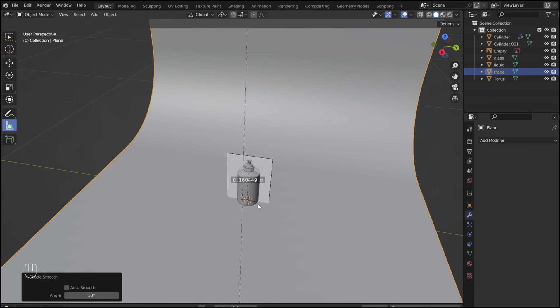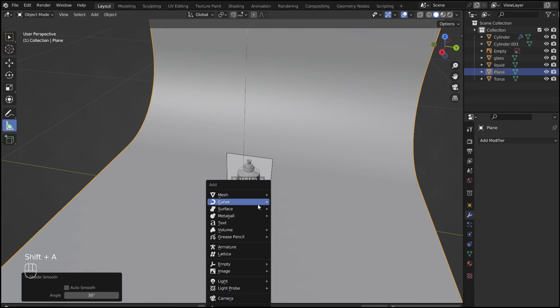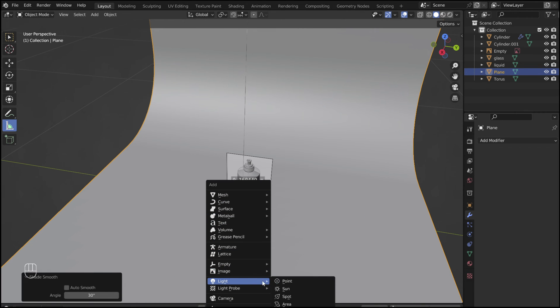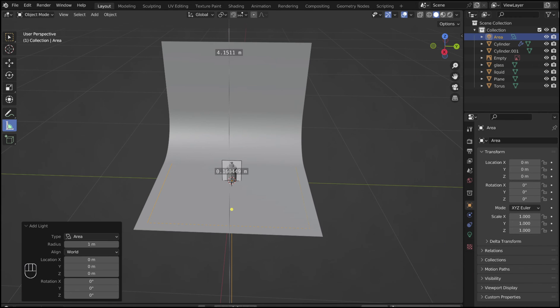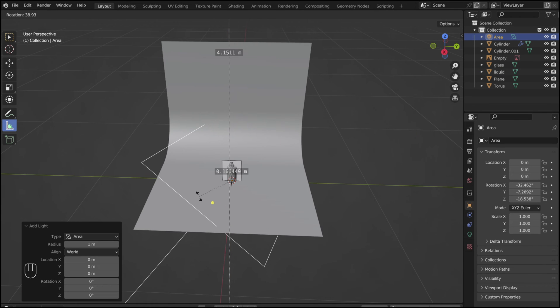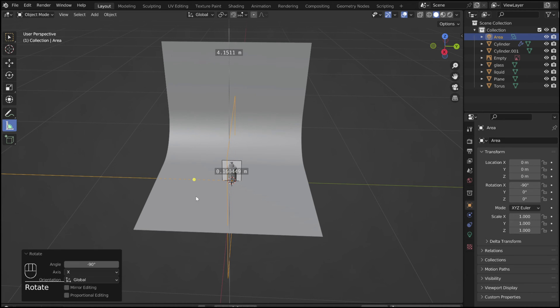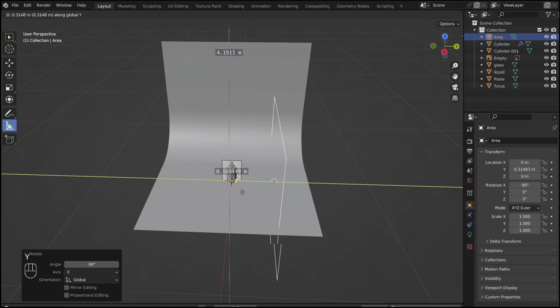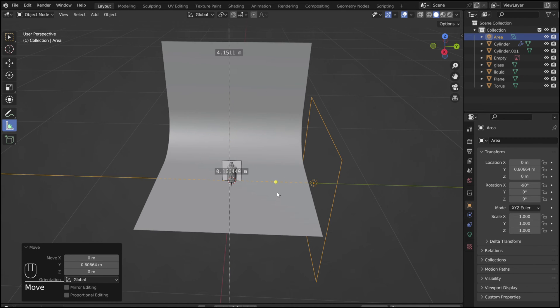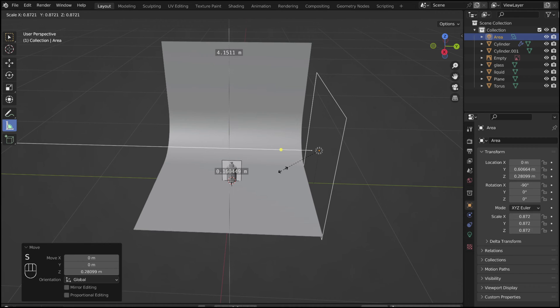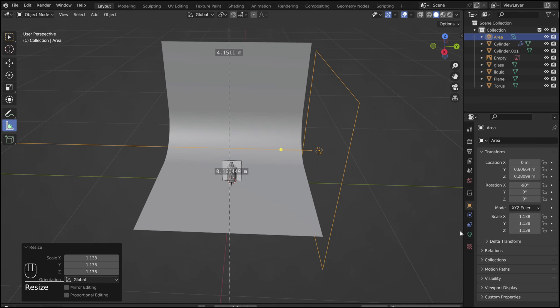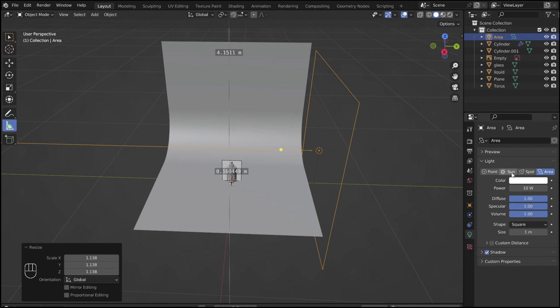Shift A to add in an area light. Press R followed by X and then 90 to rotate the light 90 degrees on the X axis. Press minus if the light is facing the wrong direction. Now G and Y to move the light in the Y direction. S to scale. We will adjust the light settings later.